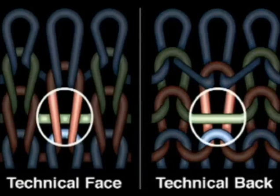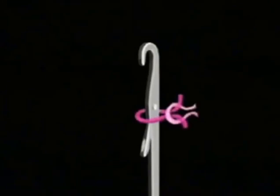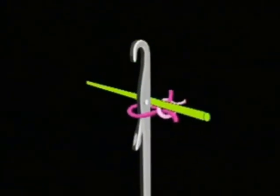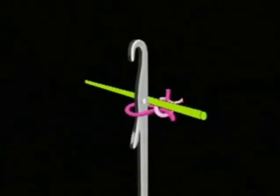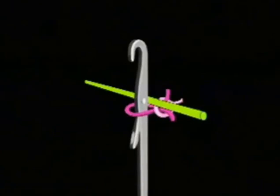On the technical back, you can see how the loop floats. To produce the float stitch, on feed one, a yarn is laid to rest behind the hook of the needle. The needle remains at the rest position. It is not activated in the float cycle.